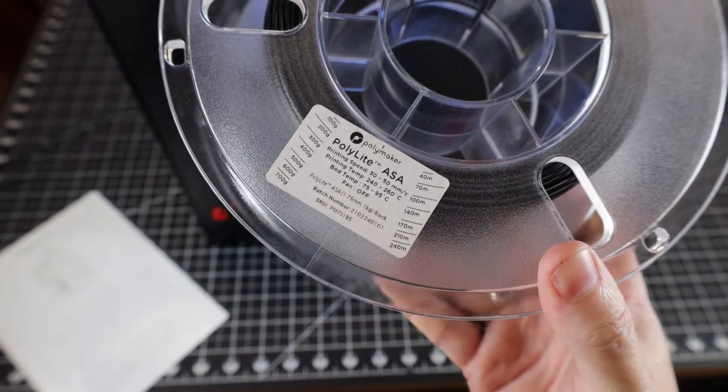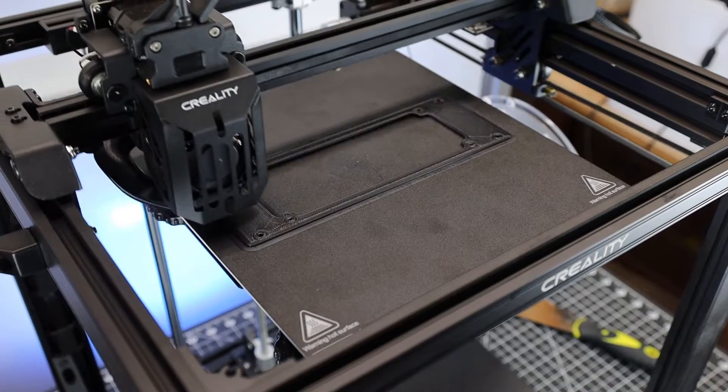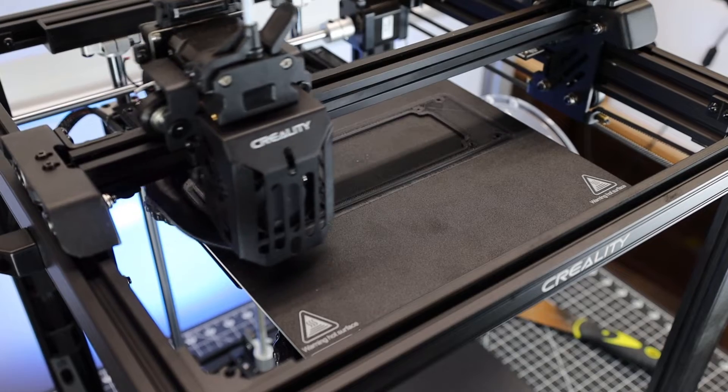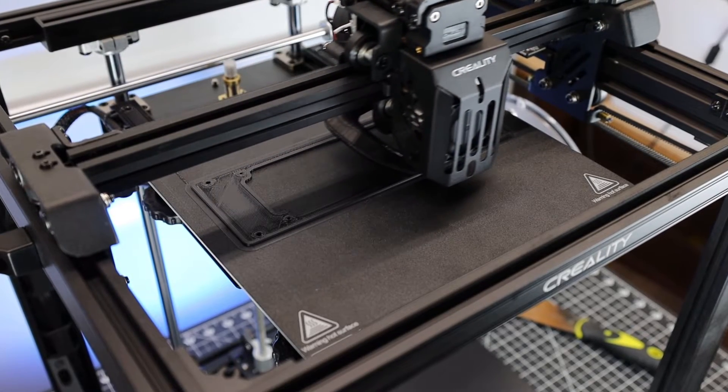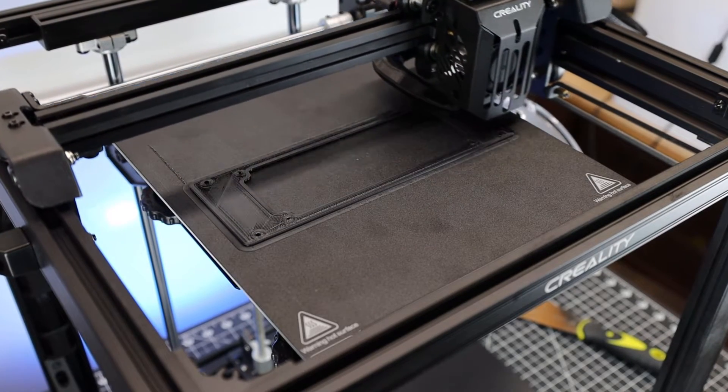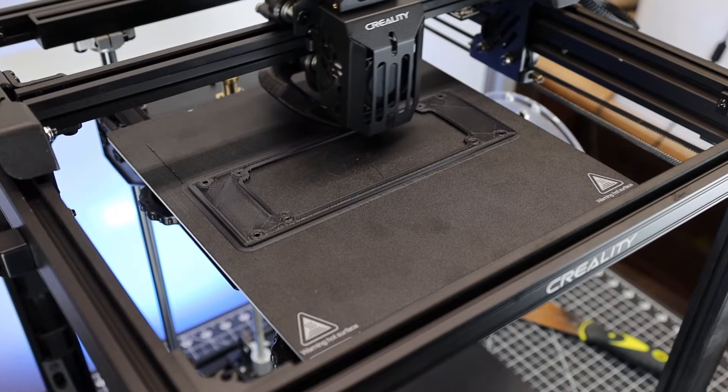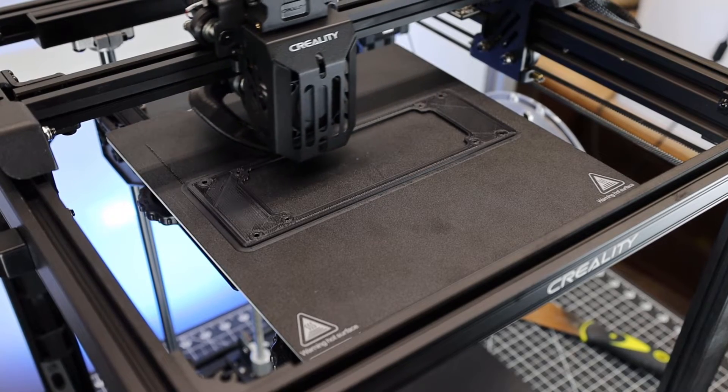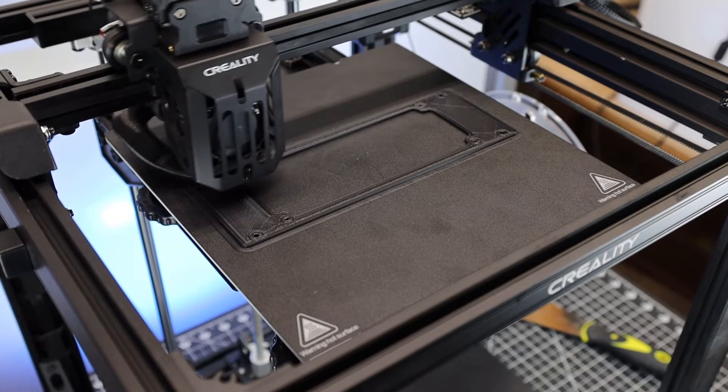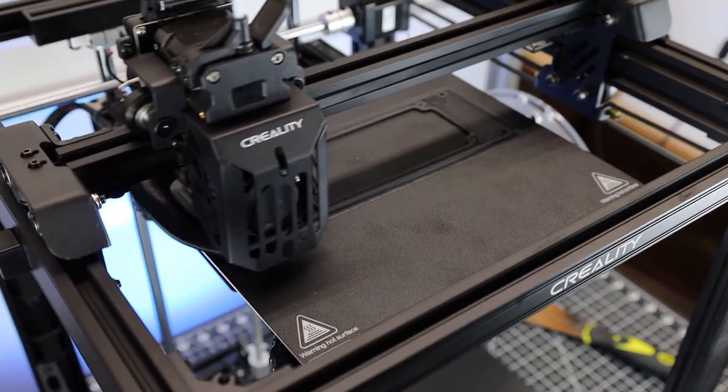Another reason I'm using ASA is because this is a car part, and it's going inside of a car that gets really hot. The reason why you need an enclosure for this stuff is because as it cools, it likes to shrink. And if it cools and shrinks at an uneven rate, it will warp. If you've only printed with PLA, you've never had to really worry about this.